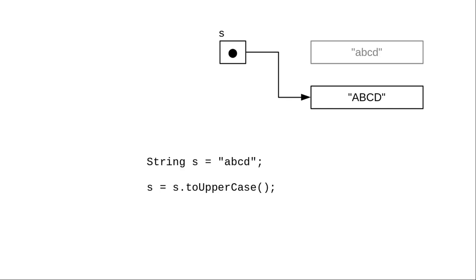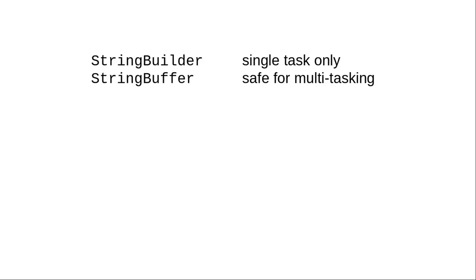Sometimes you will want to be able to change the contents of a string. There are two classes for that, StringBuilder and StringBuffer.